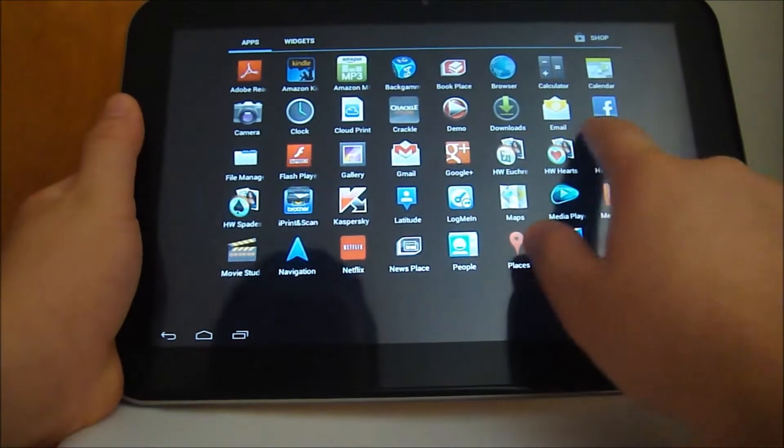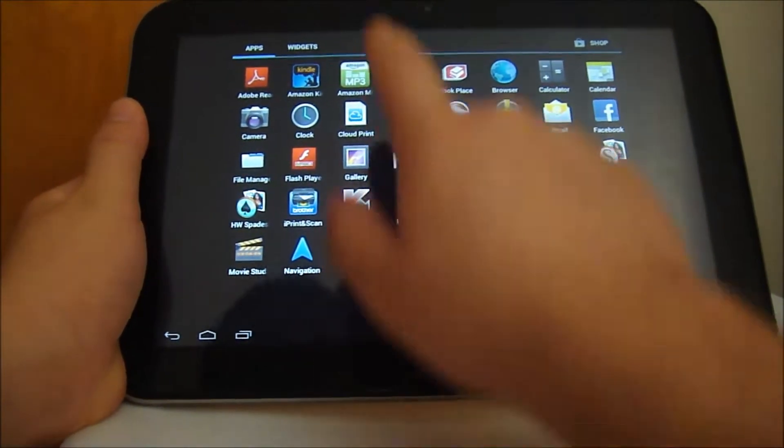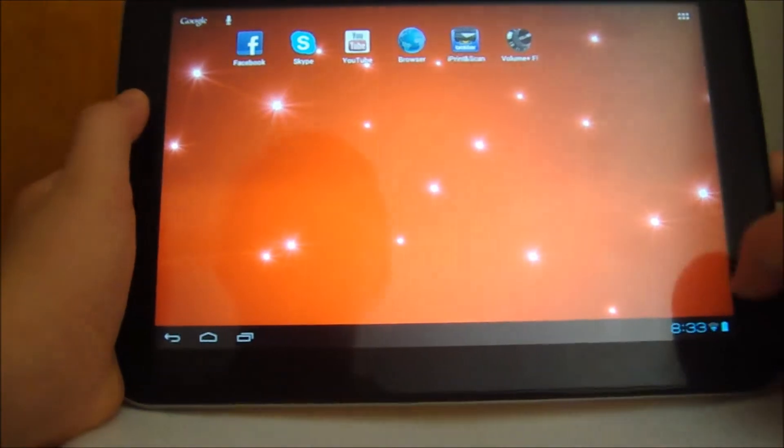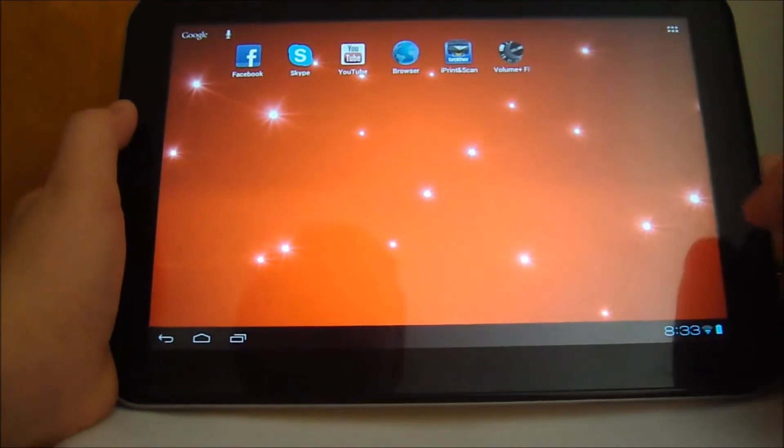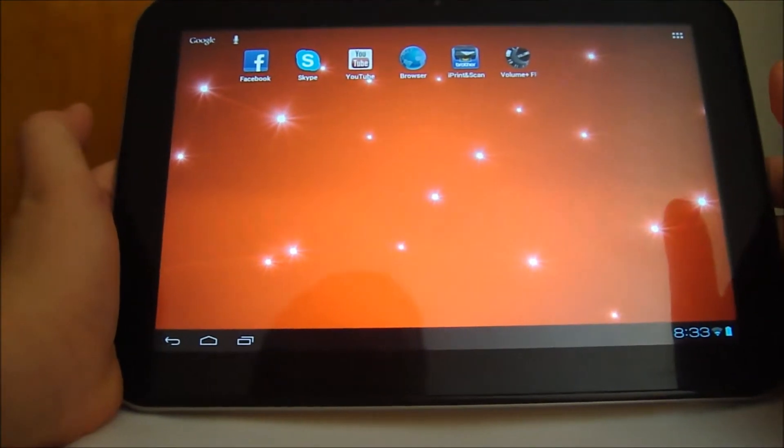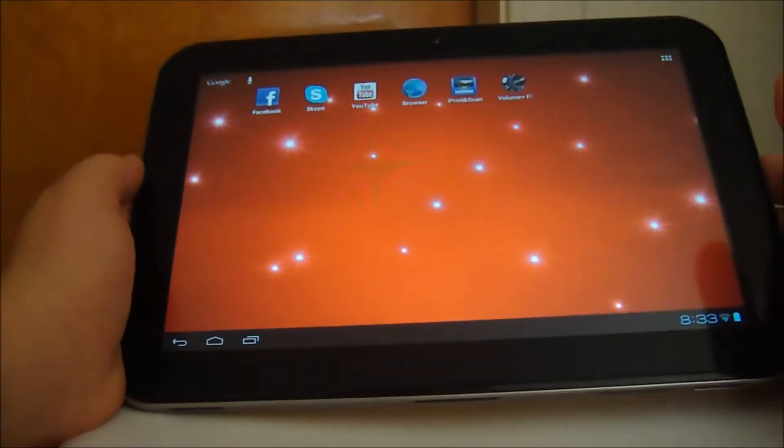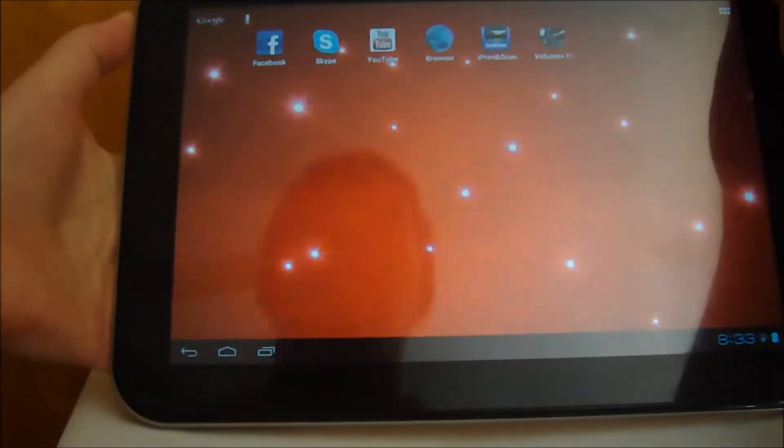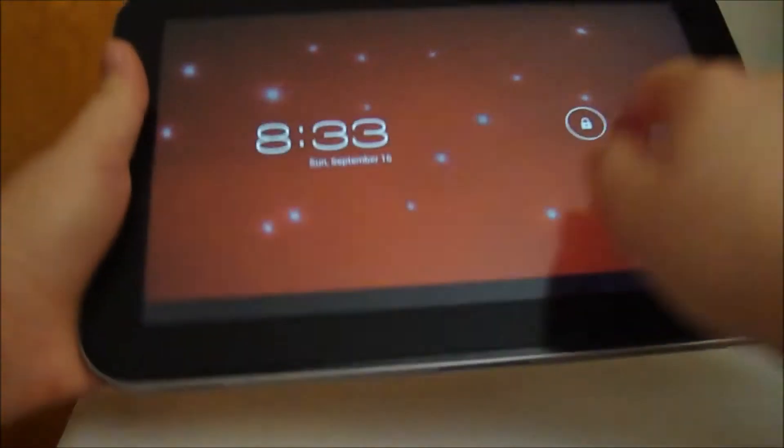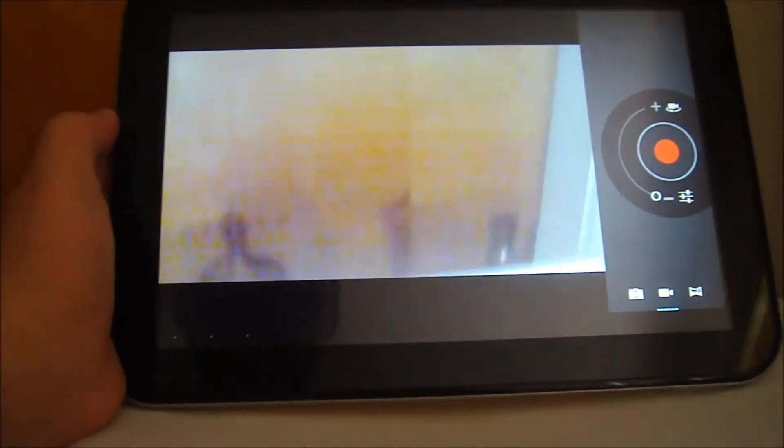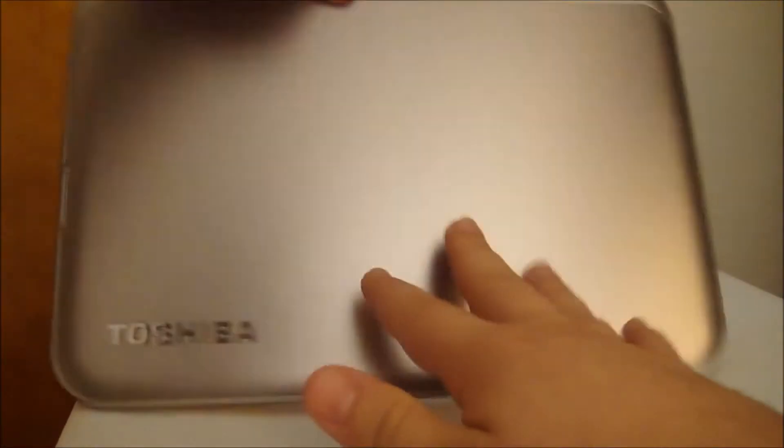It has the app store and widgets. Ice Cream Sandwich comes with it, Tegra 3 processor, 1 gigabyte of DDR3 RAM. The 5 megapixel camera isn't that great. It's lighter than the iPad and also lighter than the Transformer. It looks really good from the back with that matte finish.